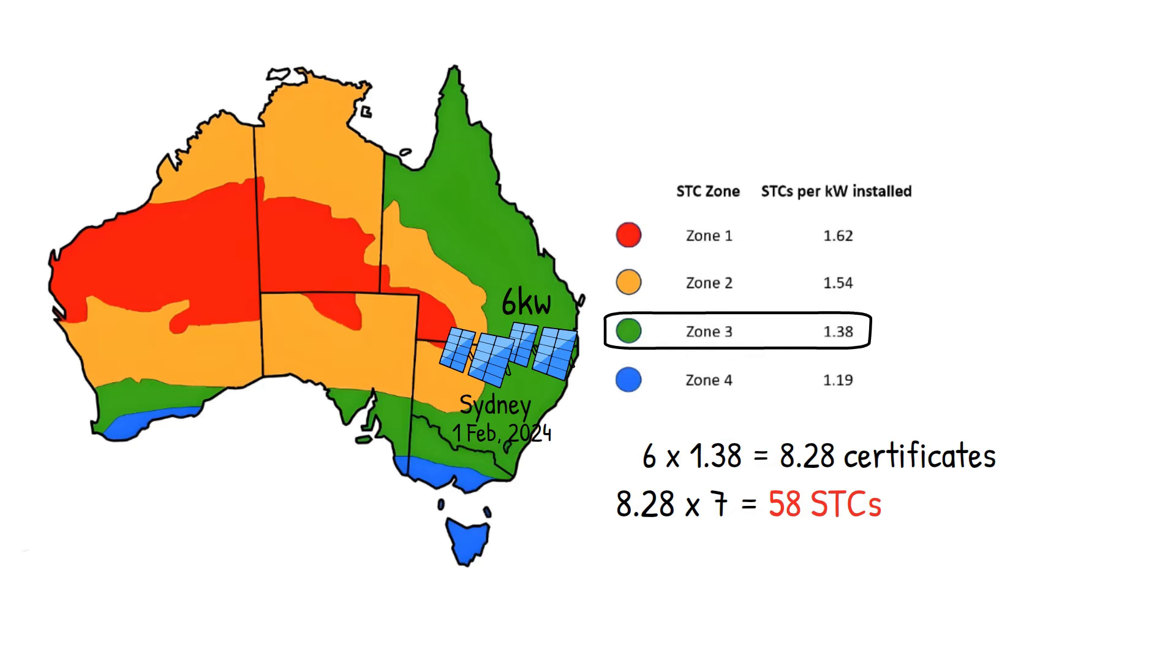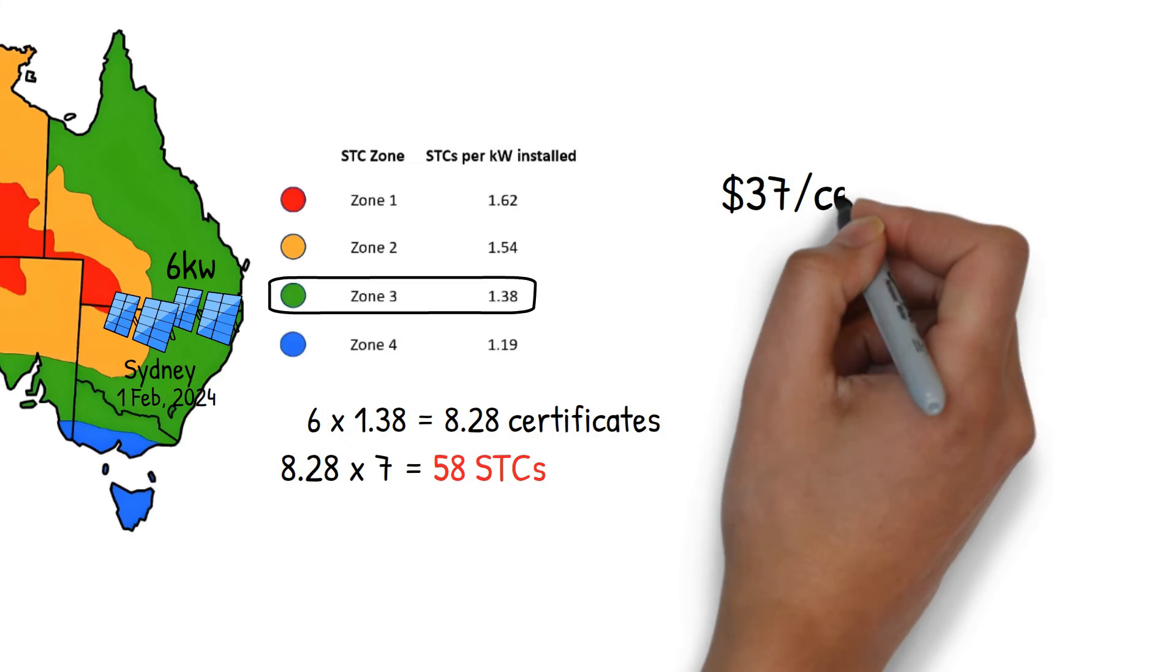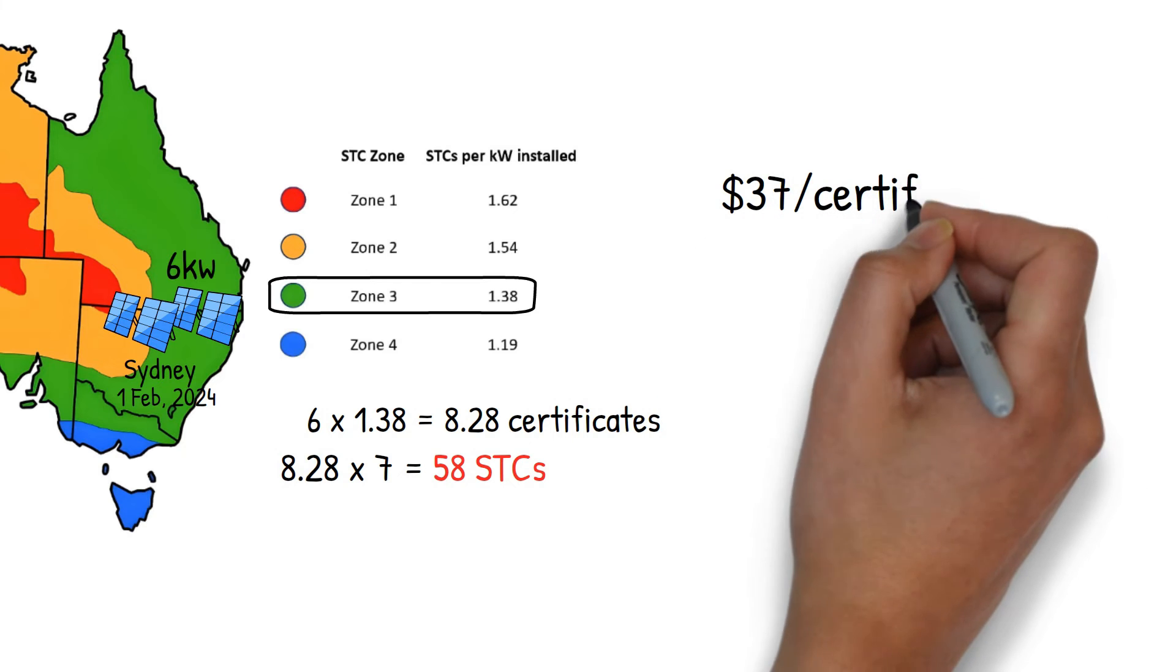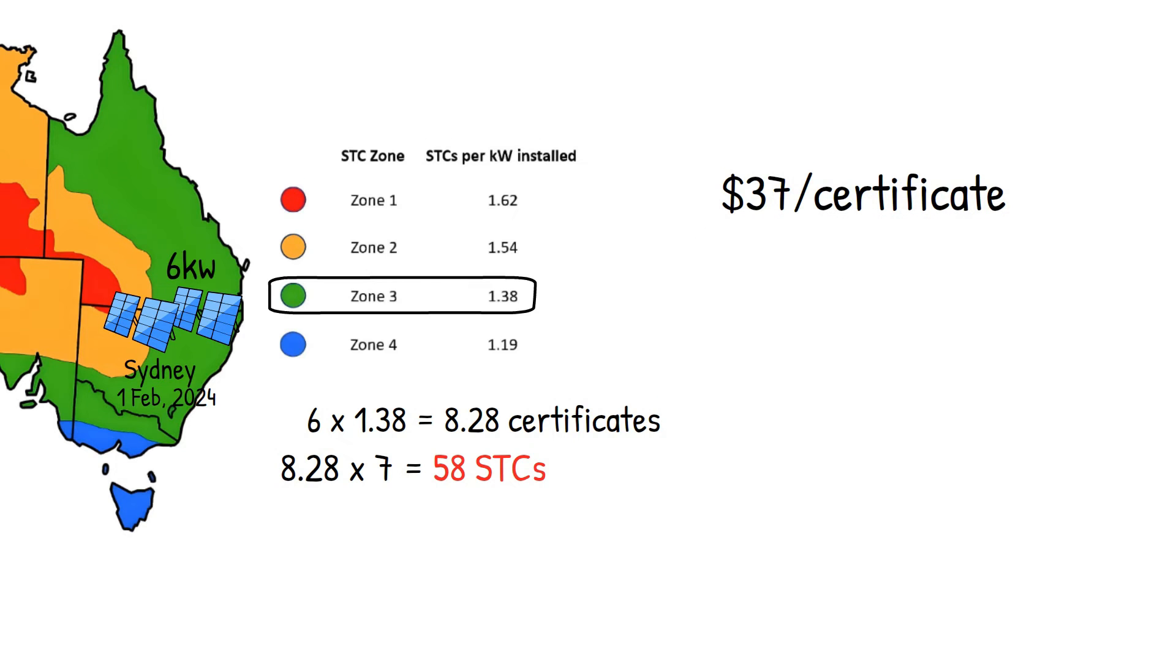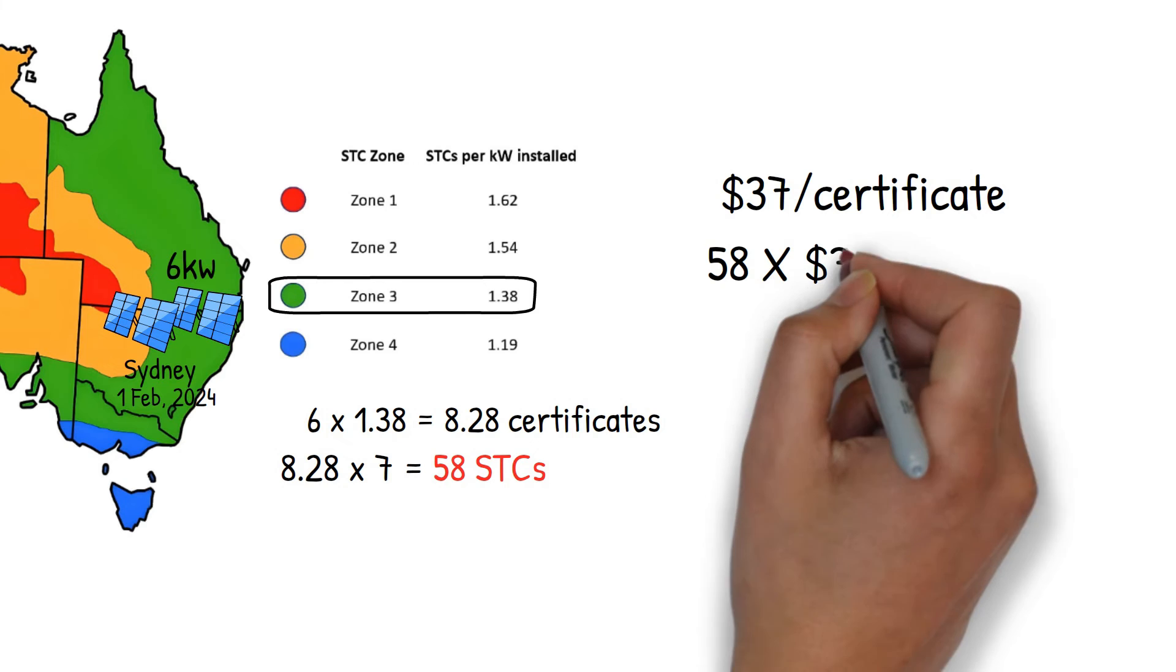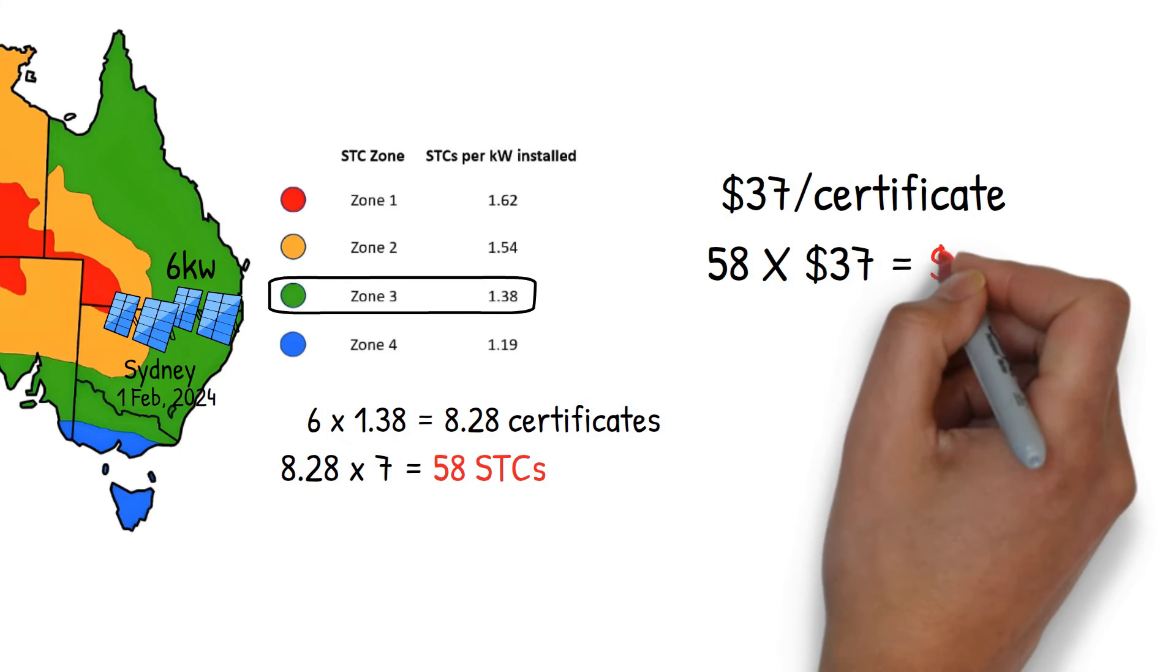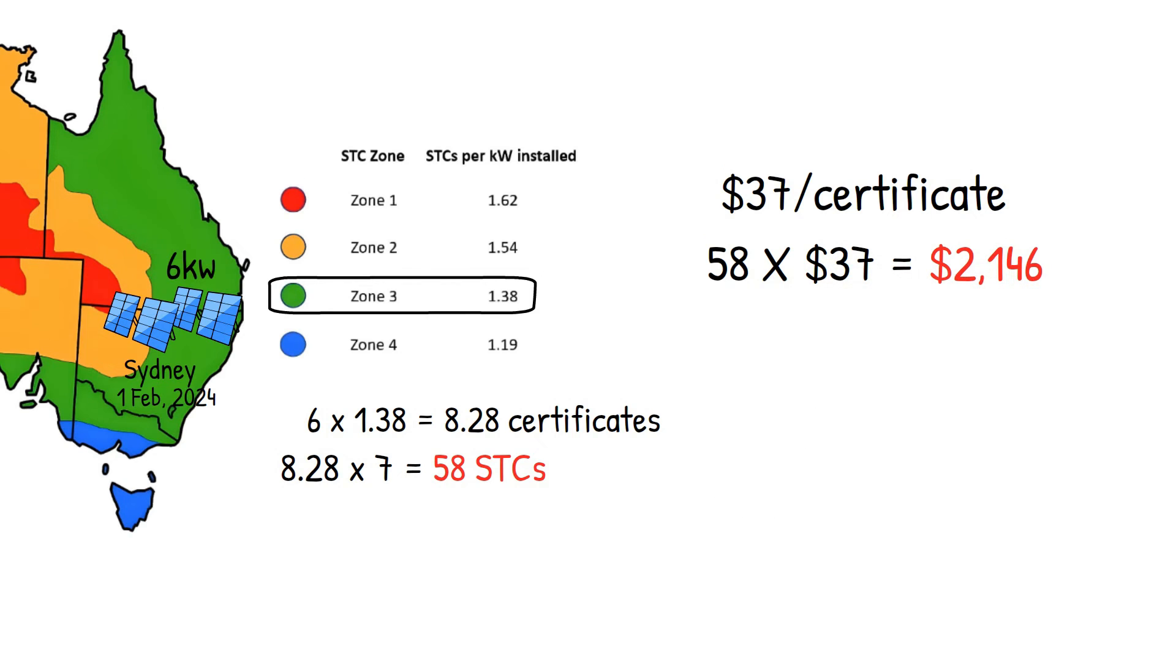STCs can be sold in an open market which usually sits around $37 per certificate. This means for our 6kW solar system in Sydney, the STC rebate would be around $2,146.